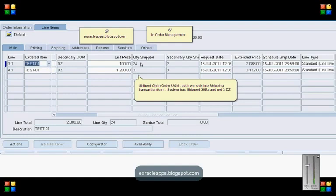But if you navigate to the database and look for the field shipping_quantity in OE_ORDER_LINES_ALL table, you can notice the shipping quantity is 24 each and 36 each, not 24 and 3 dozens.